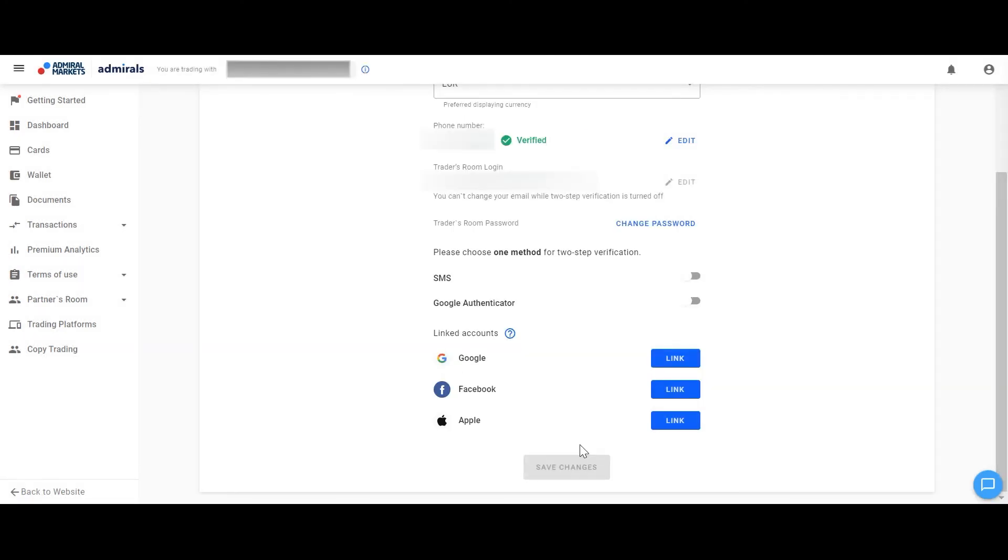Also link your Google account, Facebook or Apple account to your Traders room for easier logging.